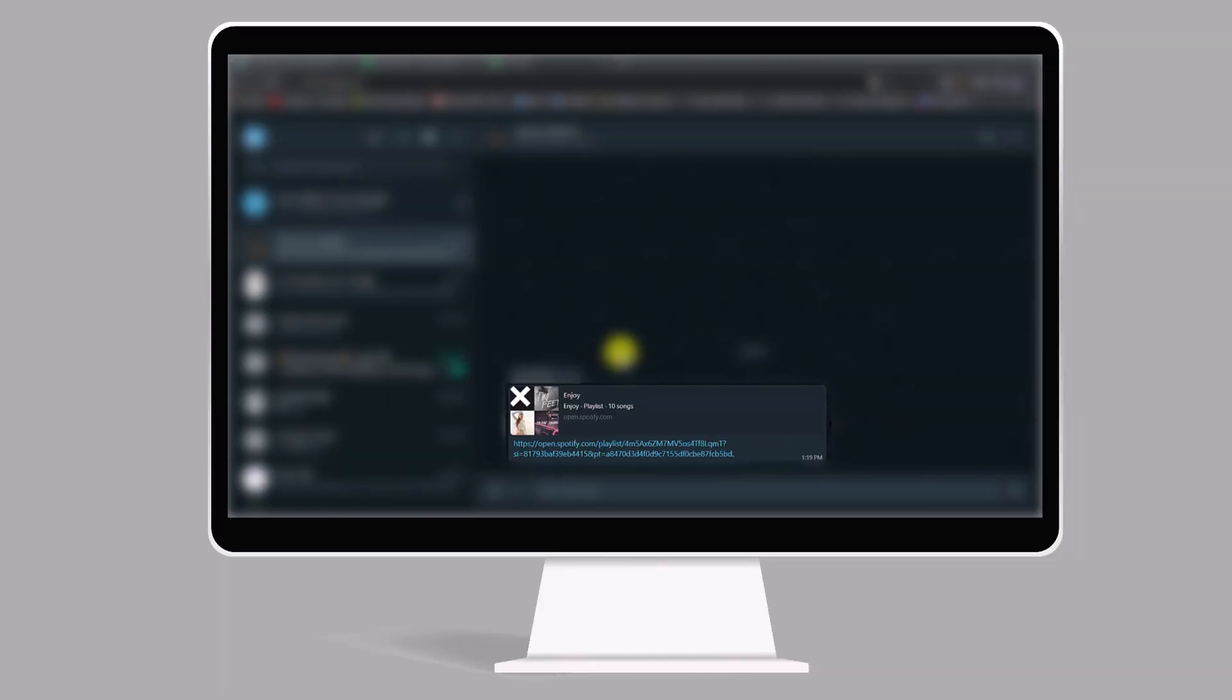On another computer, if you receive this link, click on the link to access the collaborative playlist that has been shared with you. This link might have been sent through a messaging app, email, or any other method.